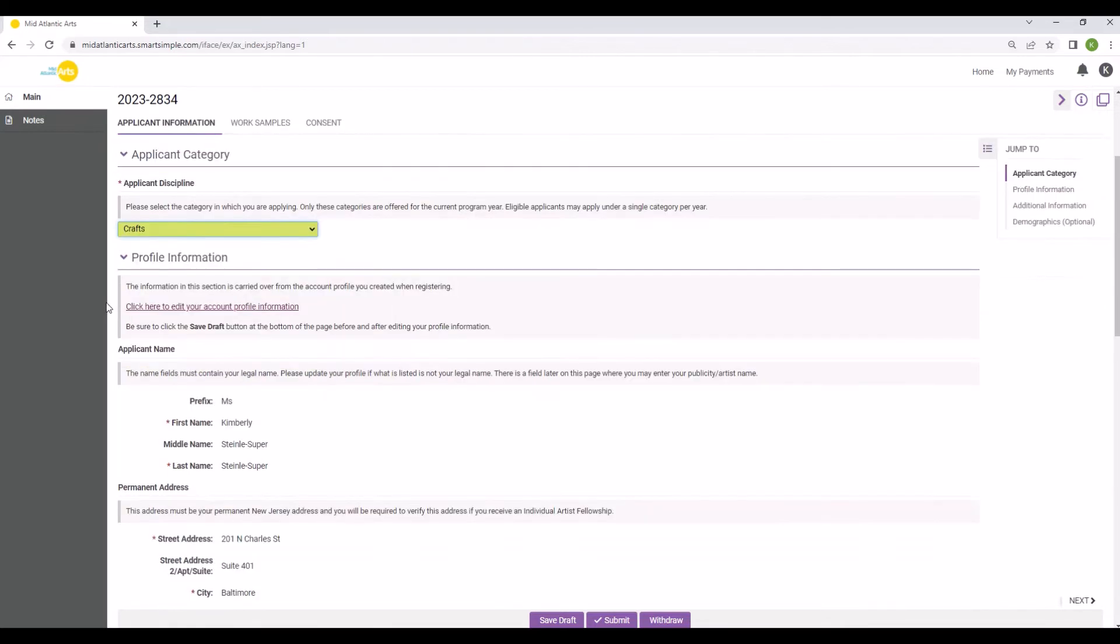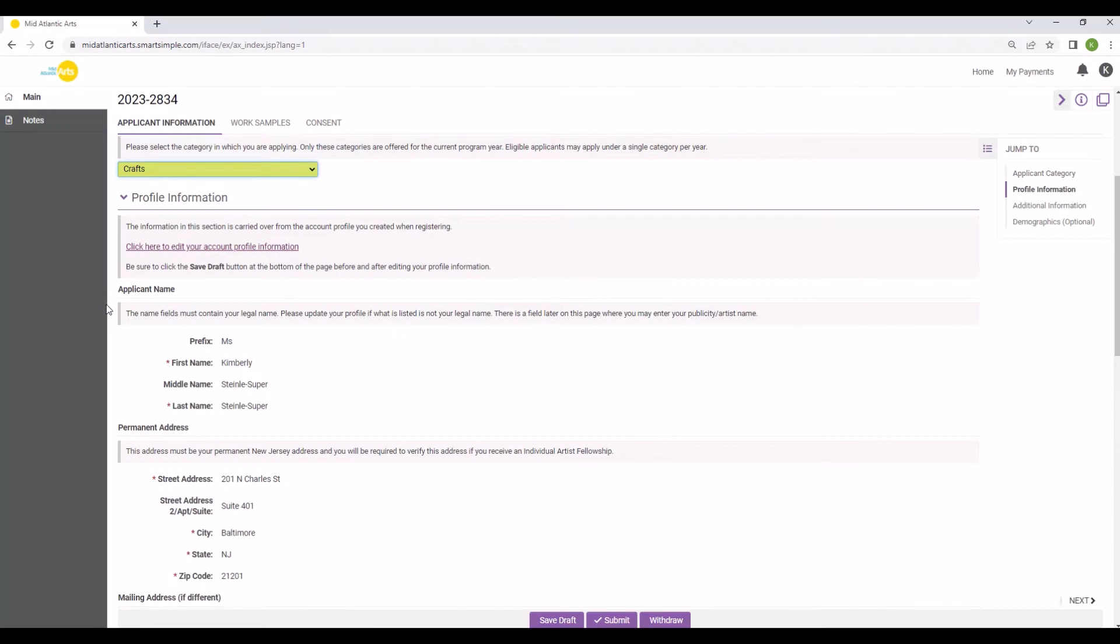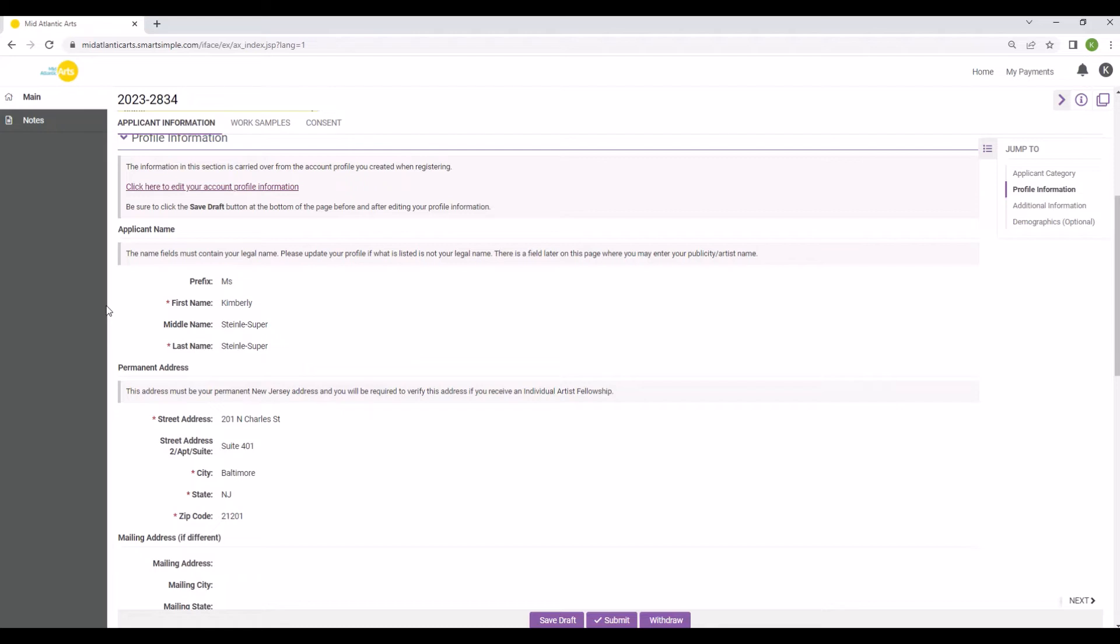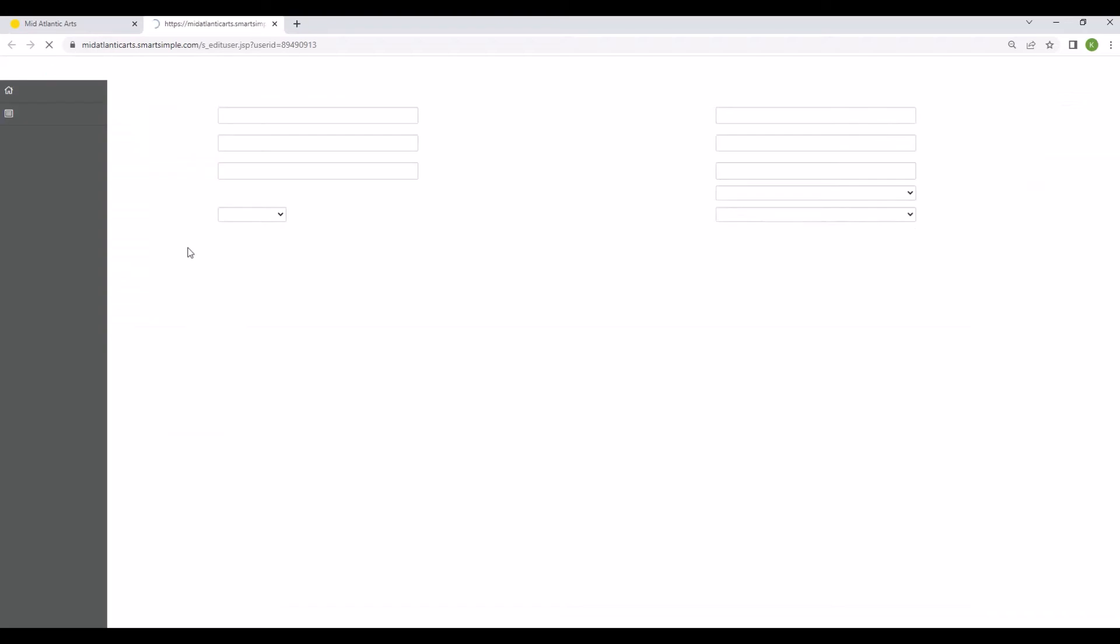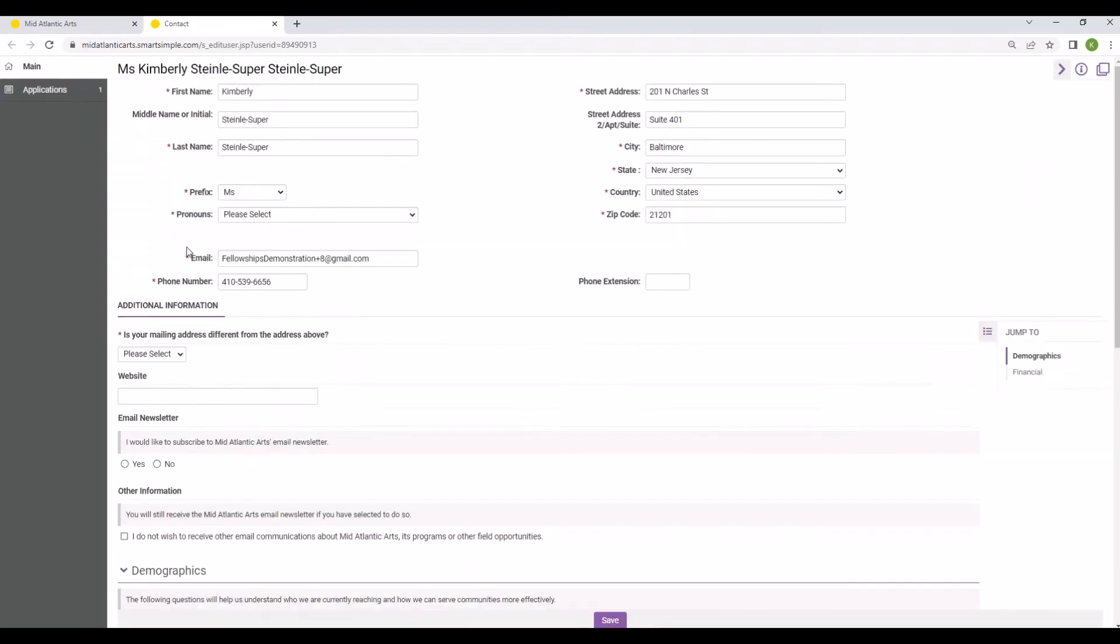Some of the information you provided when registering for your SmartSimple account will carry over to this tab of the application. This information will be listed under the Profile Information header. If you need to edit any of the information in your profile, click the Click Here to Edit Your Account Profile Information link in the Instructions box. Your Account Profile should pop up as a new window or tab which can be closed as soon as you have completed making changes to your profile information.